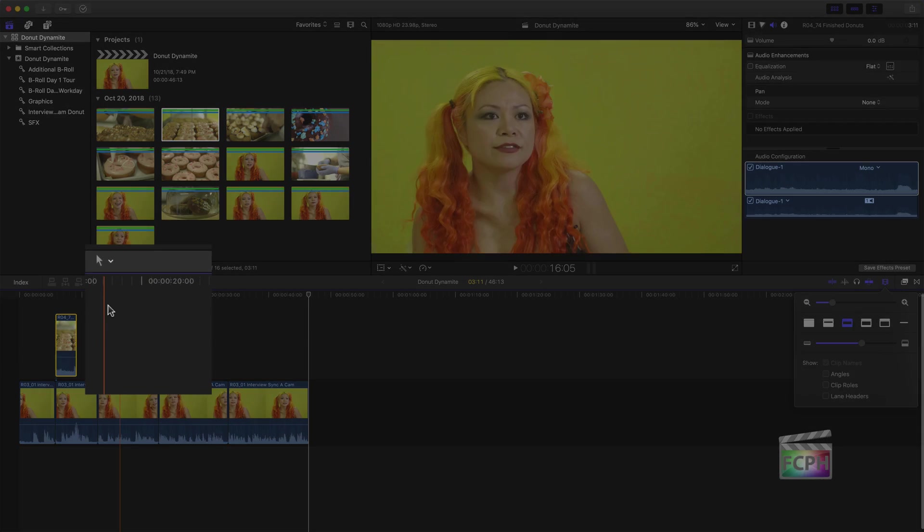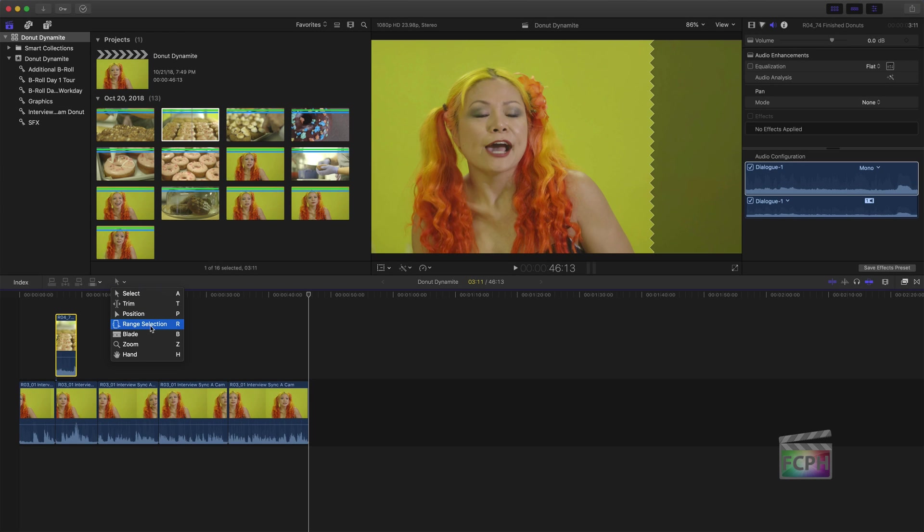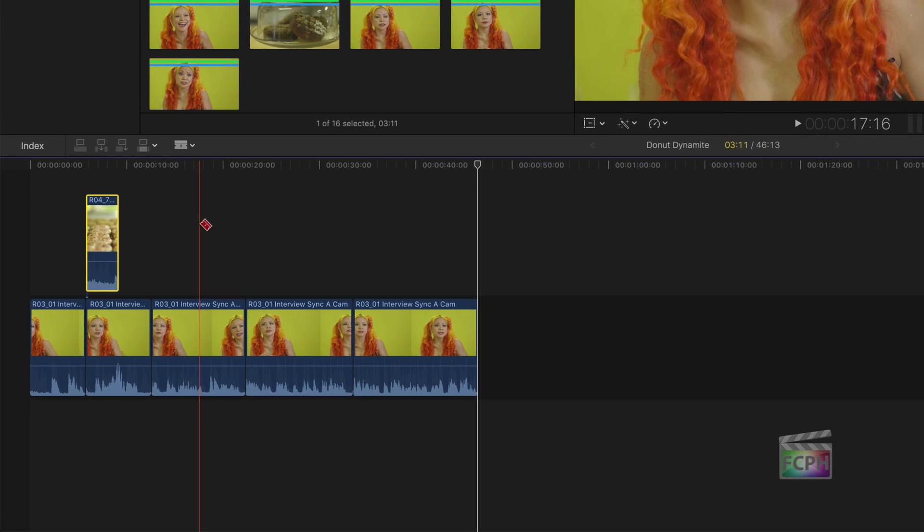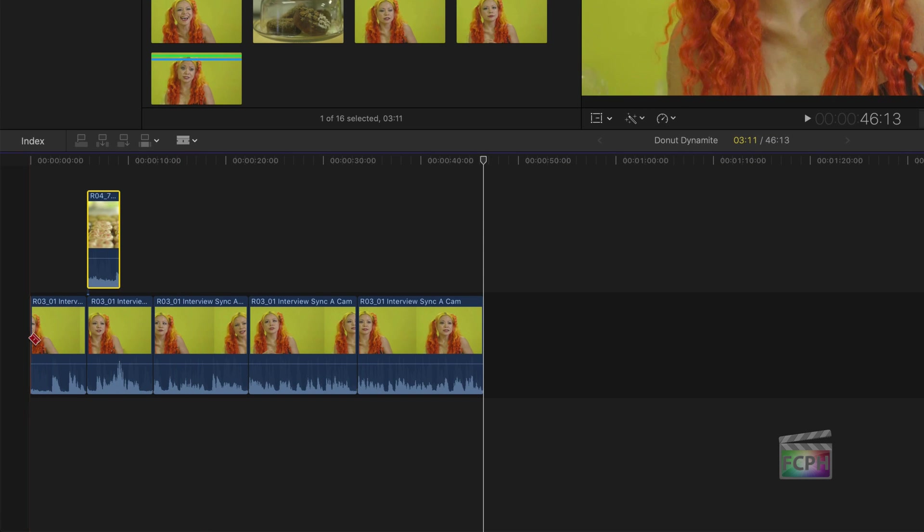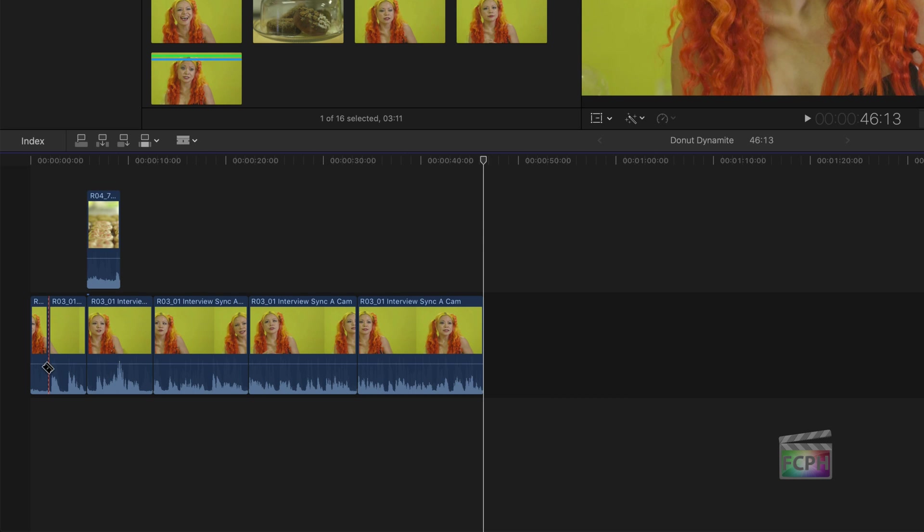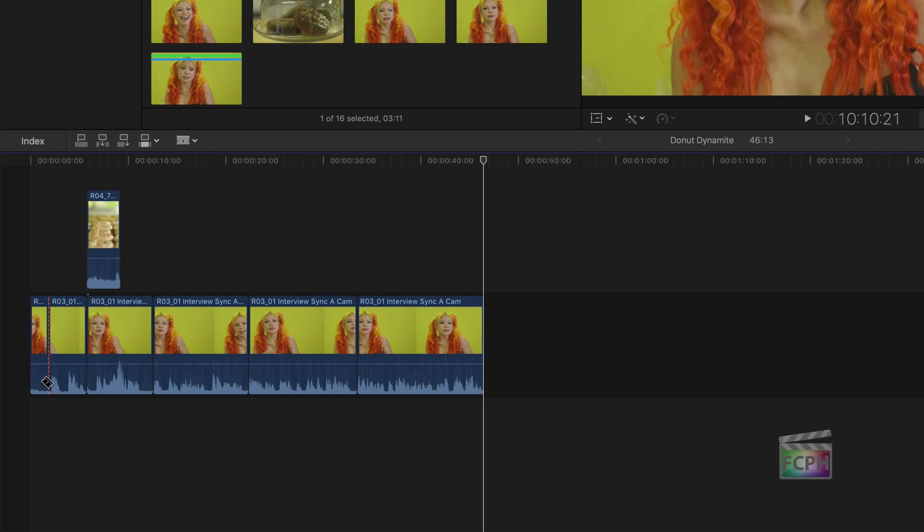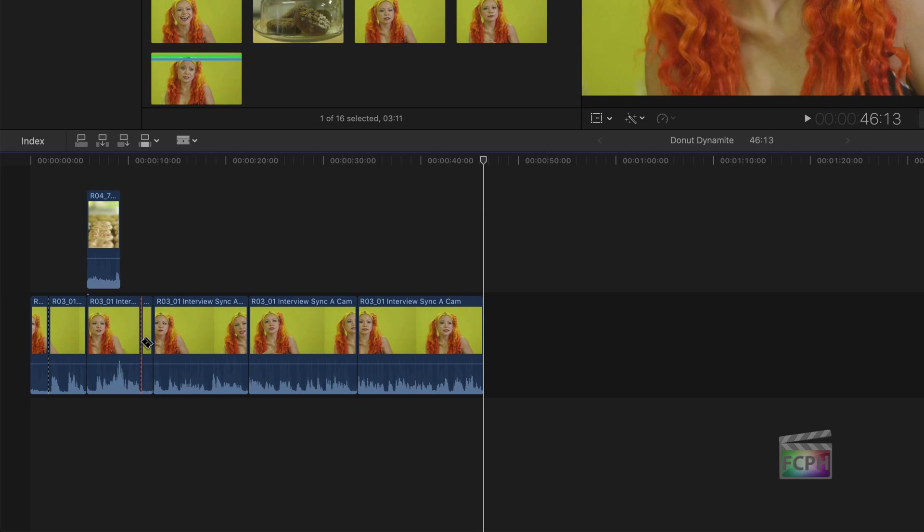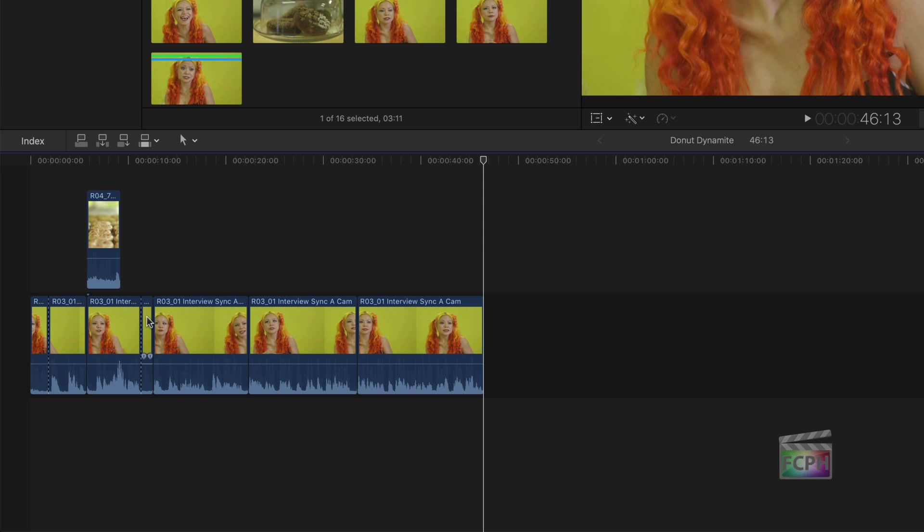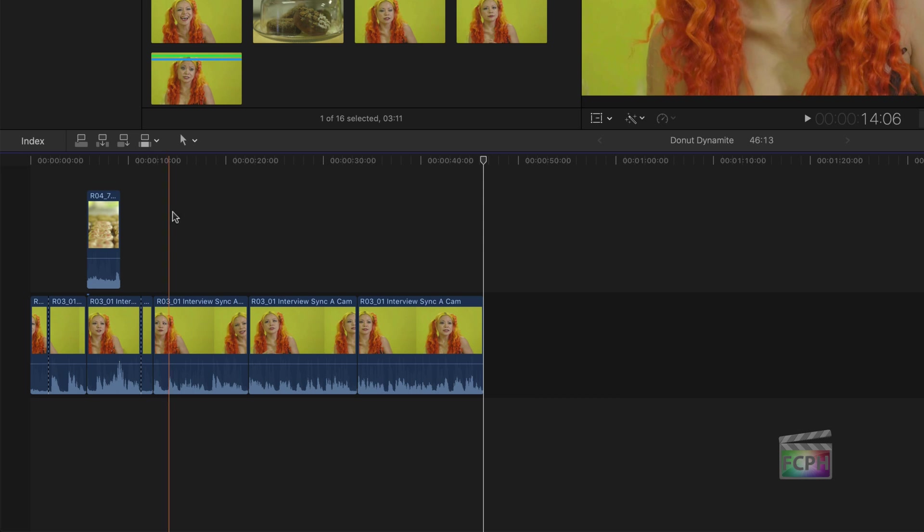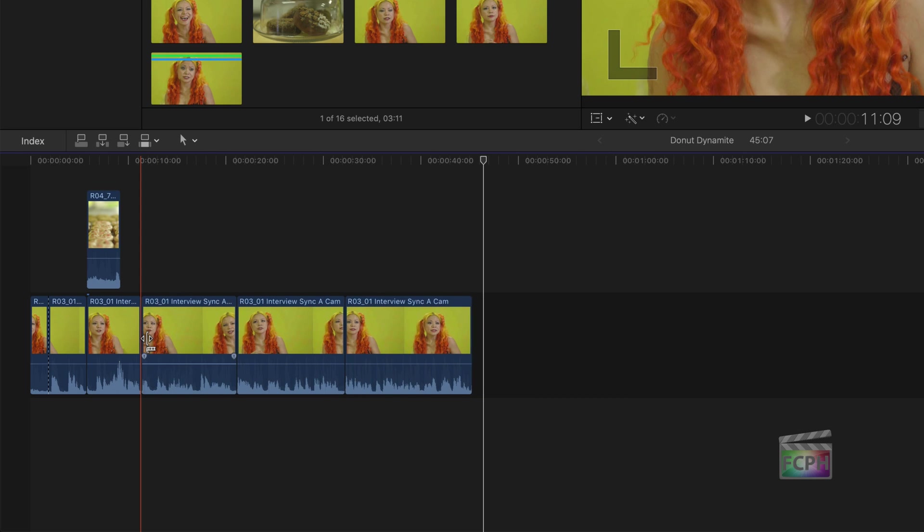Among others, the Tools menu includes the blade and range selection tools. Press B to activate the blade. Then click on the clip to cut it. Notice this area where the waveform drops. That means the person stopped talking. Use the blade to click and cut that part of the clip. Then press A to switch back to the Select tool. Click on the clip and press Delete to remove that portion.